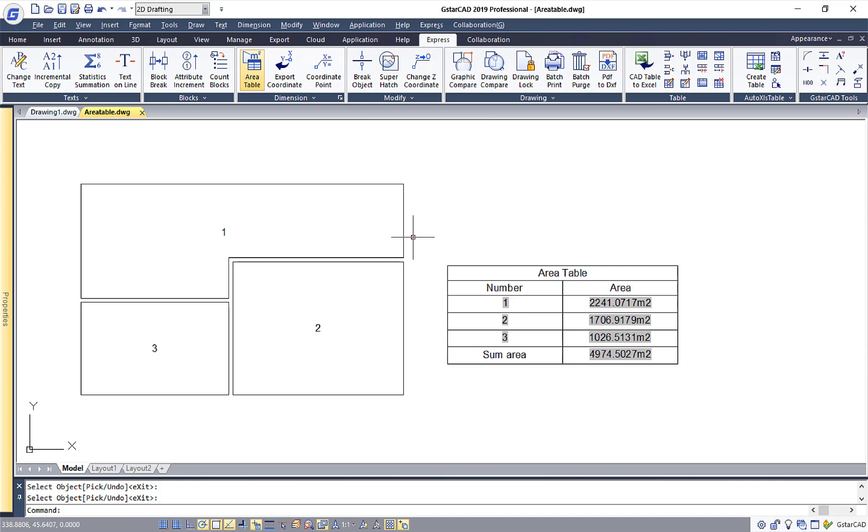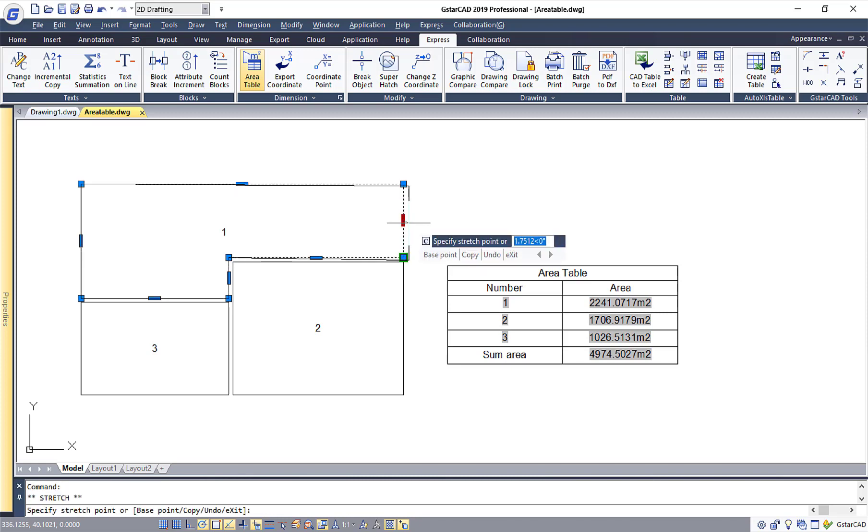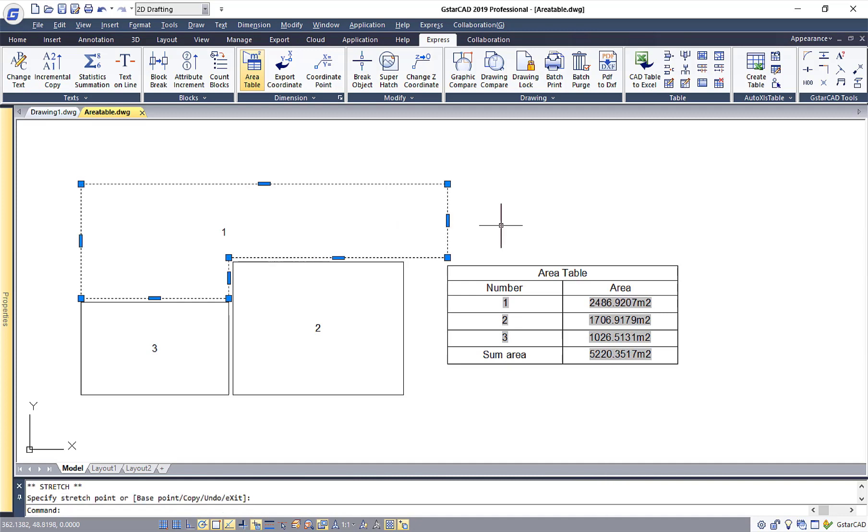Now we can start to edit the shape of the object. Once I start to edit the object over here, you can see the area on the table will also update by itself.